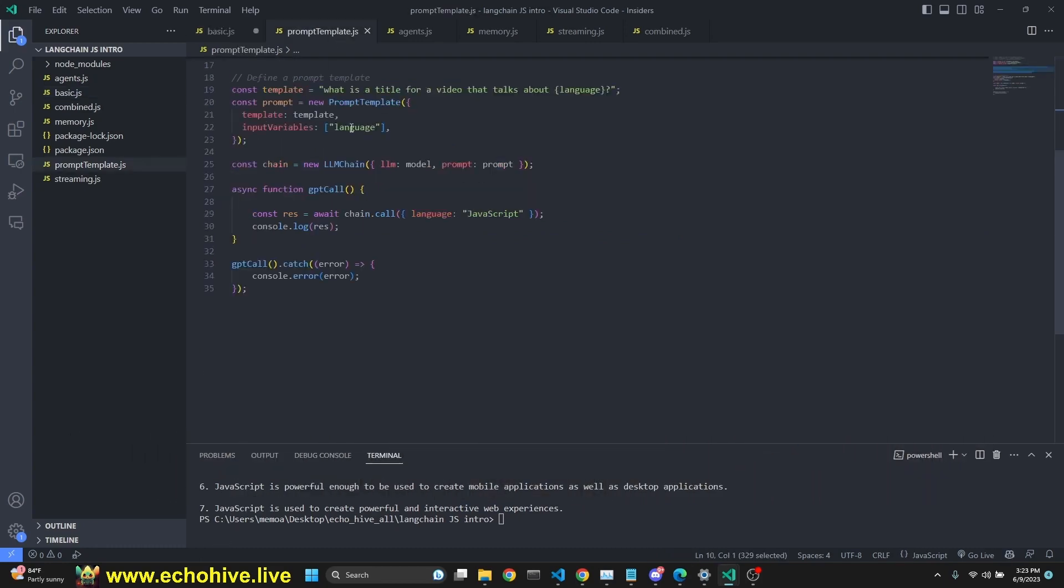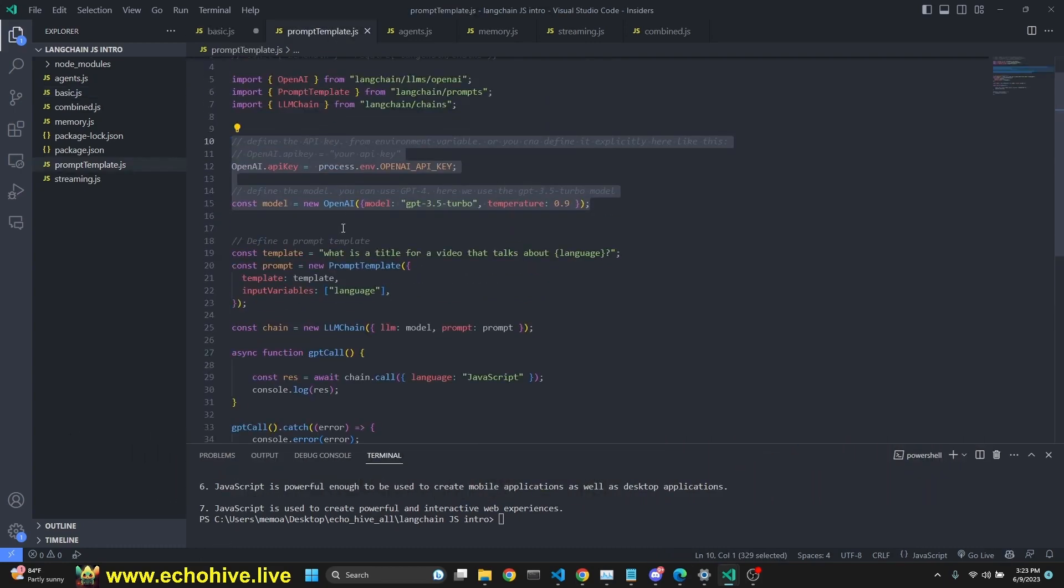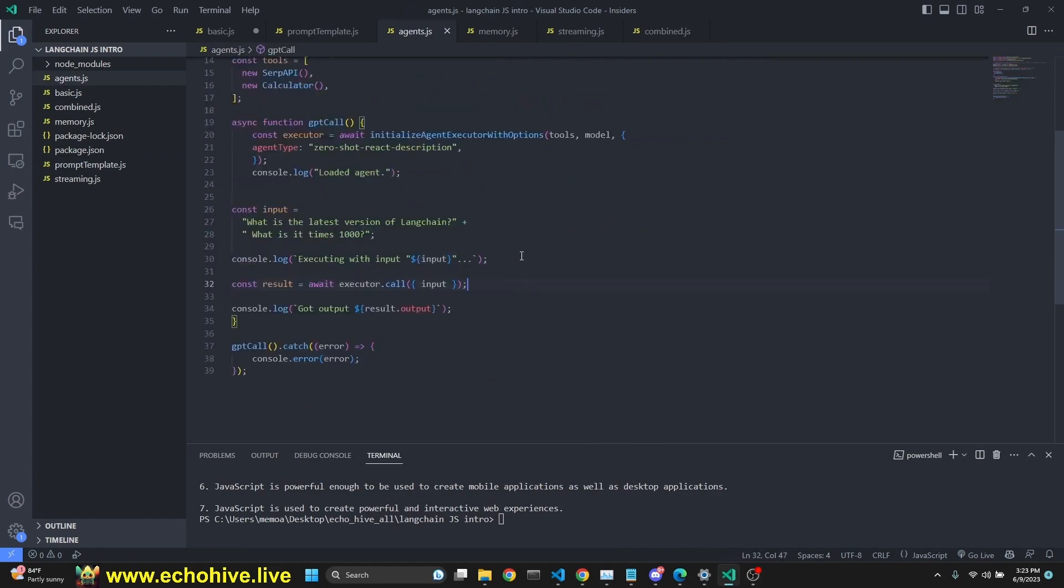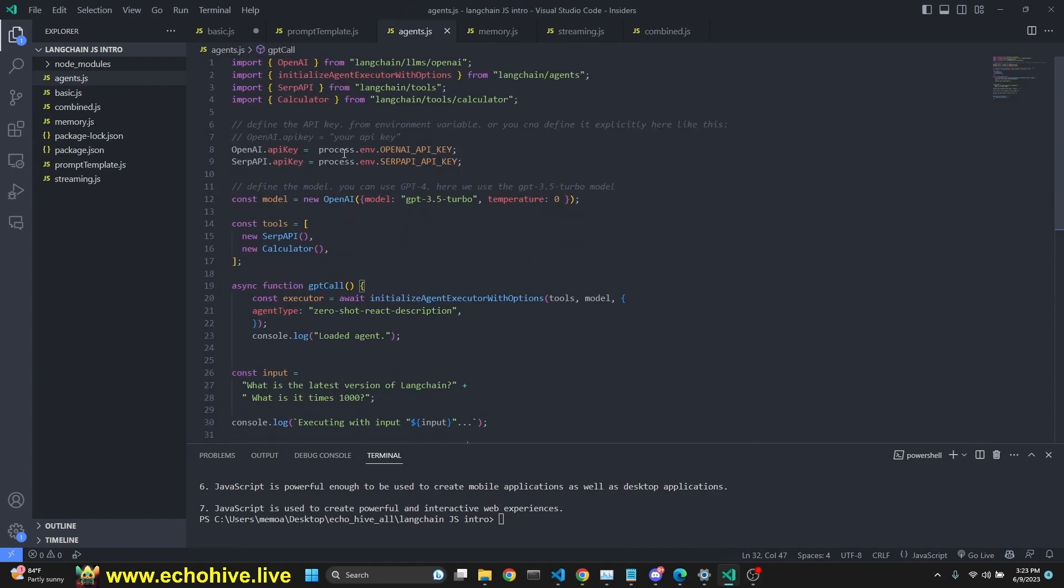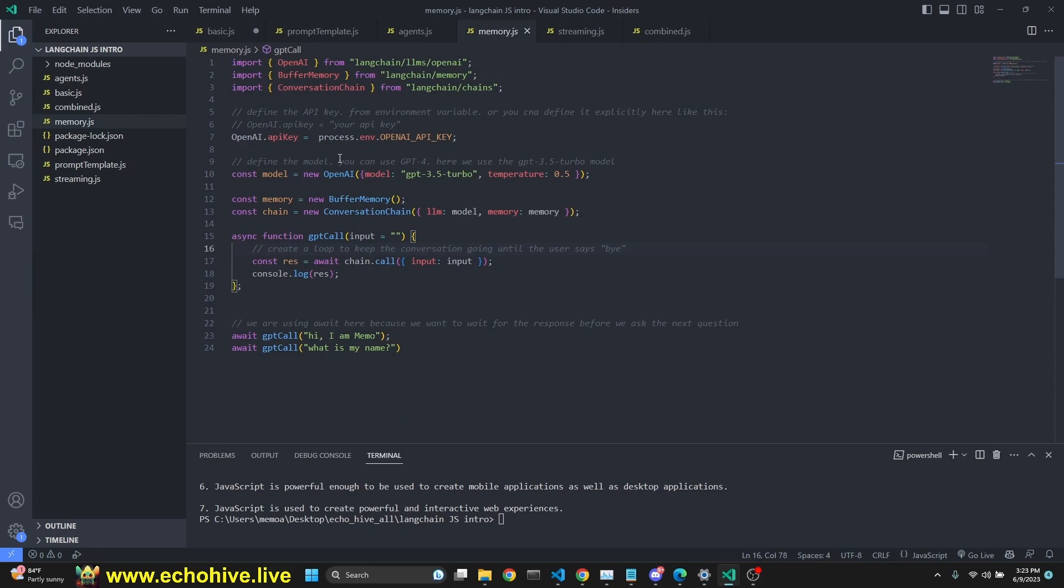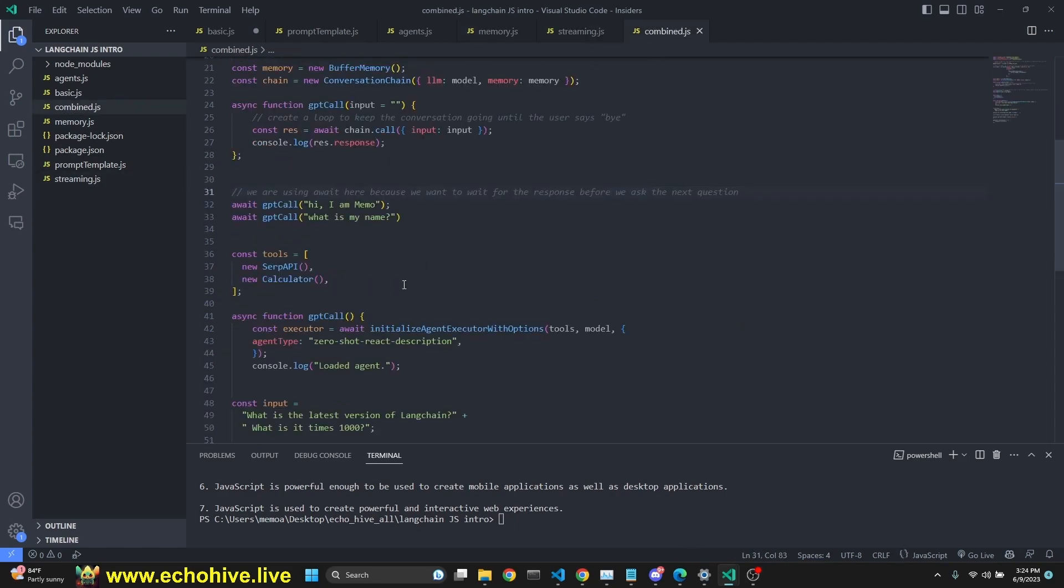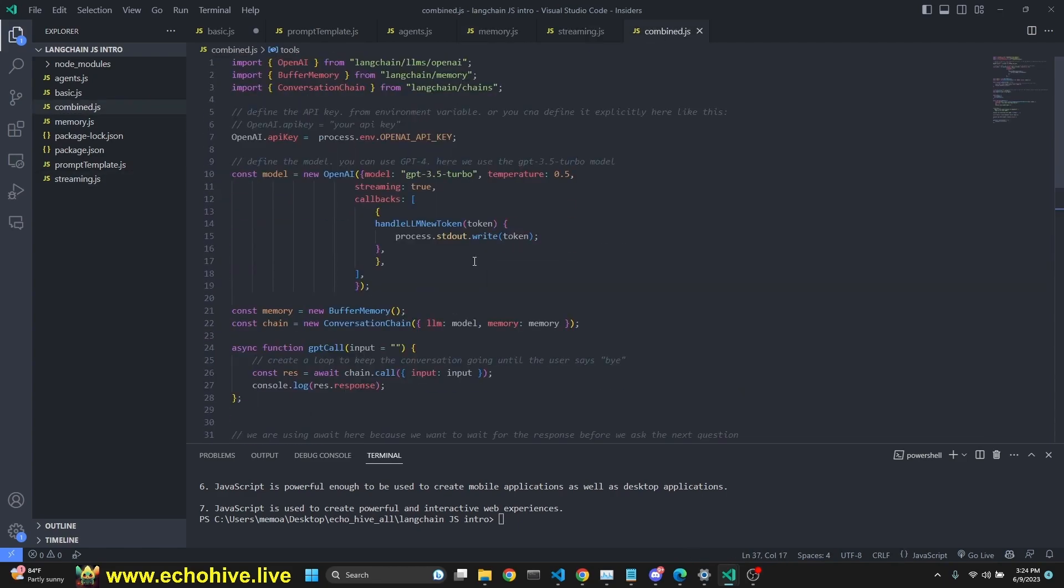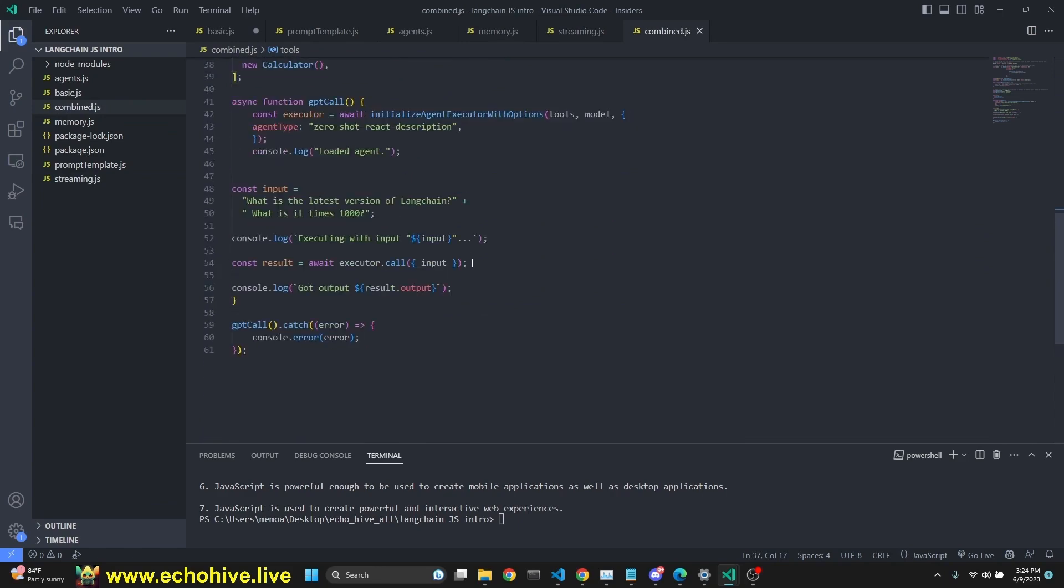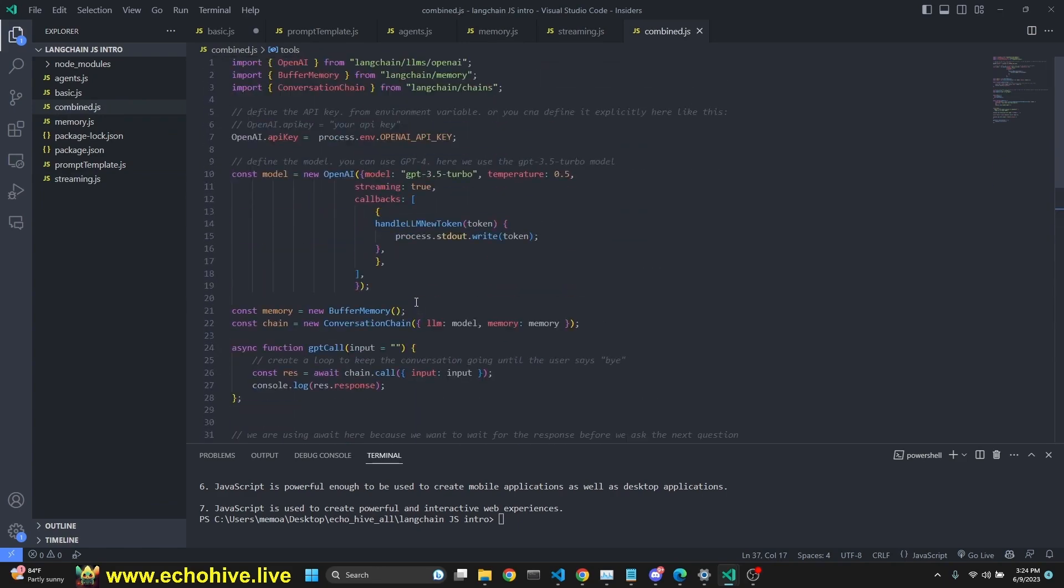one which we just make a simple call to GPT 3.5 turbo. Second file, we use a prompt template. Third file, we're going to look at how we can implement an agent in JavaScript. Fourth, we're going to look at how we can use memory with our calls. And we're going to look at streaming. And we're also going to do a combined activity where we are actually combining memory with also streaming.